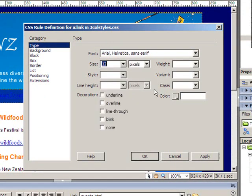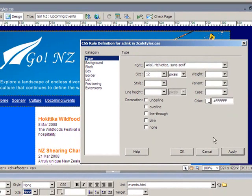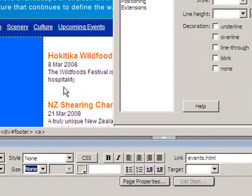I'll set it to Arial, size 12, in white. When I apply this, you notice it formats the links quite nicely in the navbar. But the links in the main part of the page, which has a white background, are now invisible. This is quite a common problem when you're formatting links on your website — we need to format links differently in certain areas of the site.